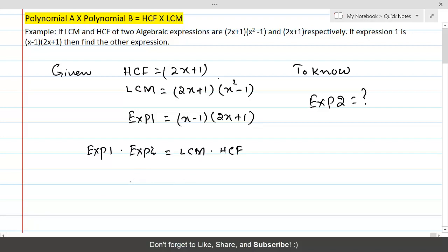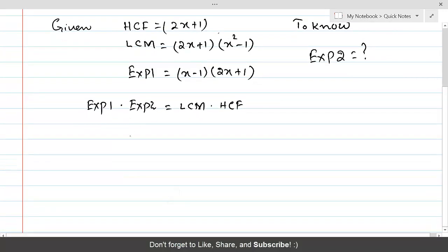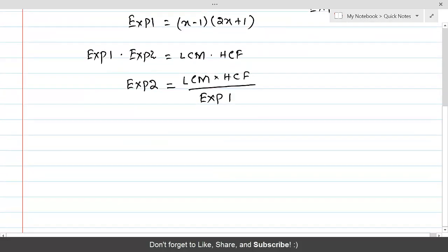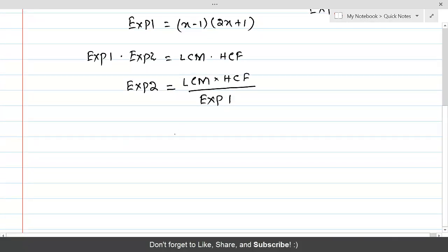We want to know Expression 2, so we isolate it. Always keep the unknown on one side — it's isolated — and transfer everything given to the other side of the equation. Therefore, Expression 2 = (LCM × HCF) / Expression 1. Now you know LCM, HCF, and Expression 1.